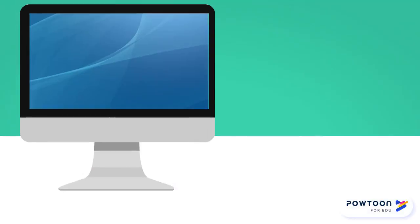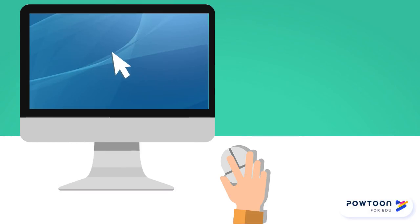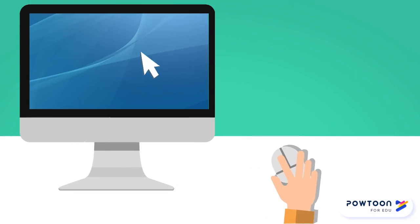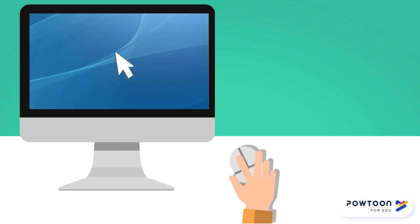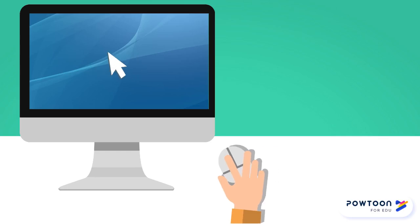The computer mouse is a computer input device that controls a cursor on the computer screen. By moving the mouse along a flat surface, you can move your cursor too. And you press the buttons on the mouse to select something on the screen. This is called clicking.